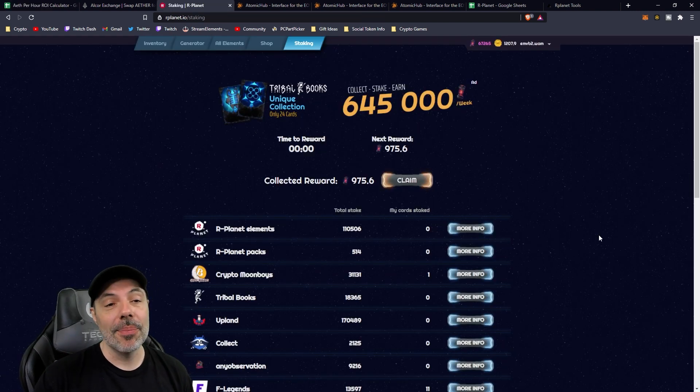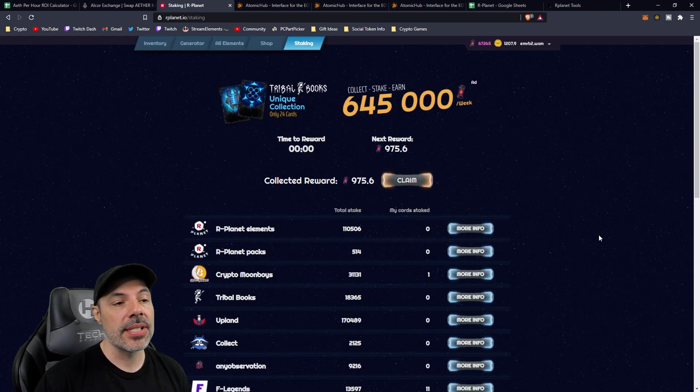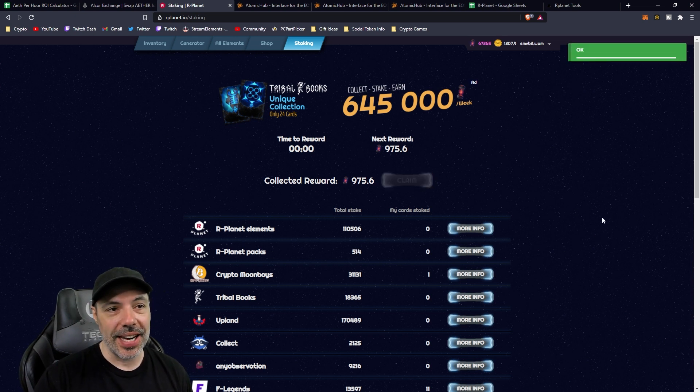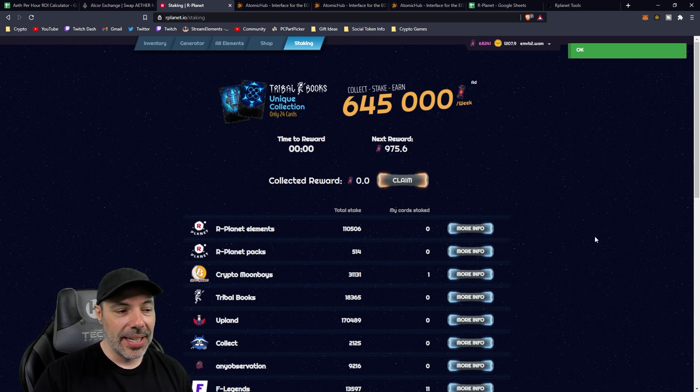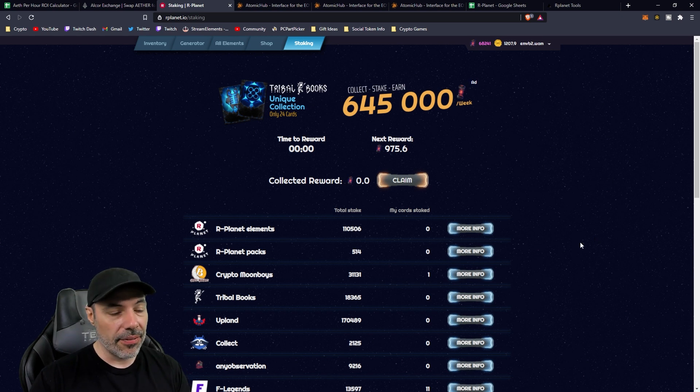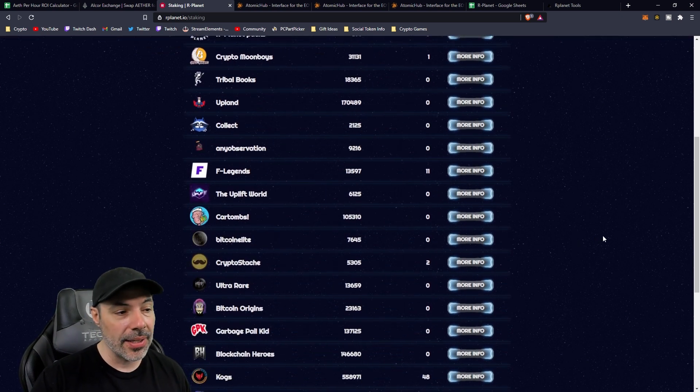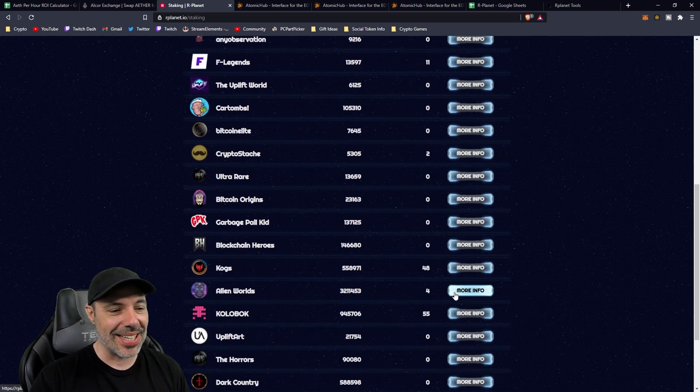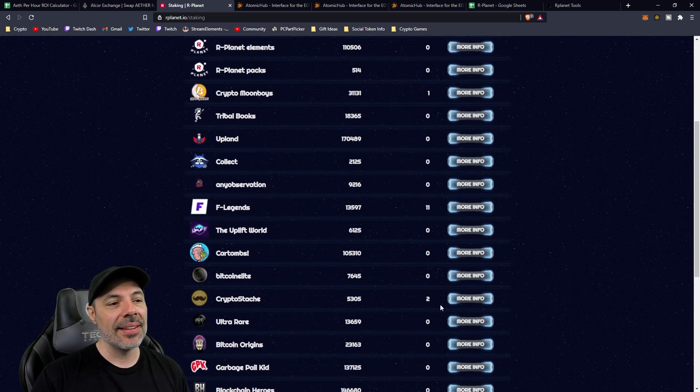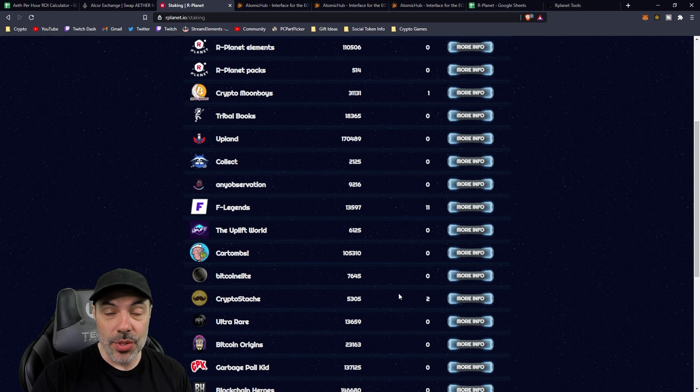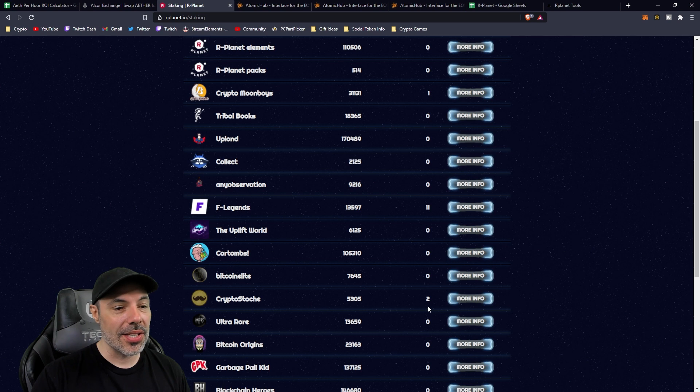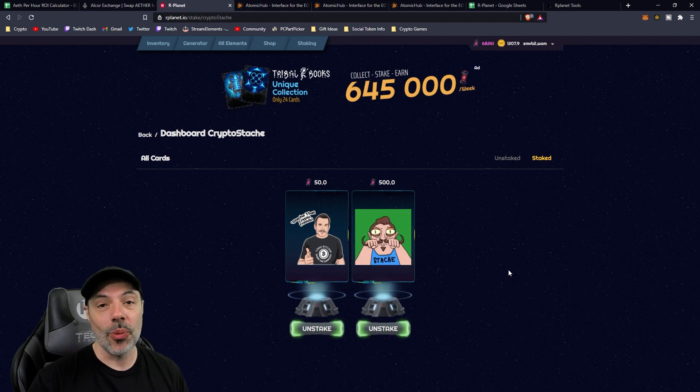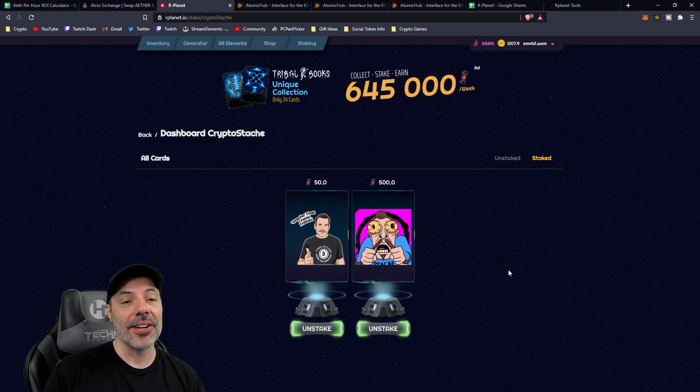Currently, I have quite a bit staked on R-Planet, and I'm getting 975.6 Aether per hour. When I hit claim, I just get it. I've been able to accrue quite a bit of Aether already, and it's a combination of a bunch of things. The F-Legends that I just showed you, Cola Box which are getting nerfed, a little bit of Alien Worlds but not a whole lot. I think I only have four asset stakes, so it's very little, and something relatively new that I purchased using my revenue from the localized detractors, which was a good deal that I found on some crypto stash NFTs, which were a very good deal.